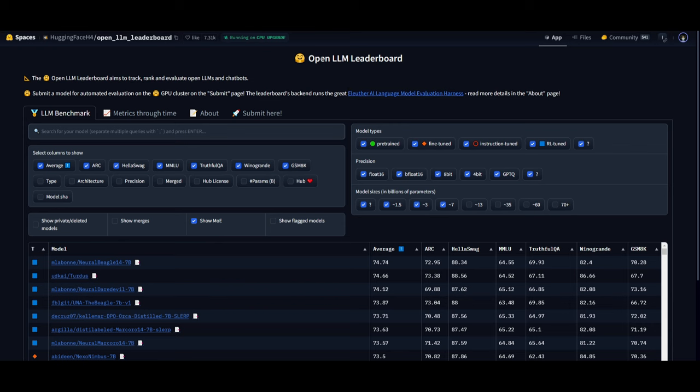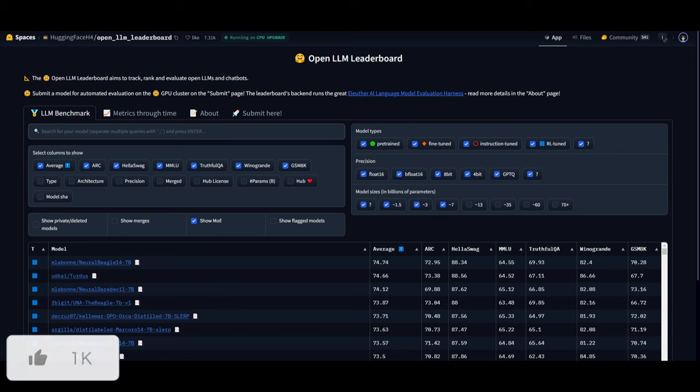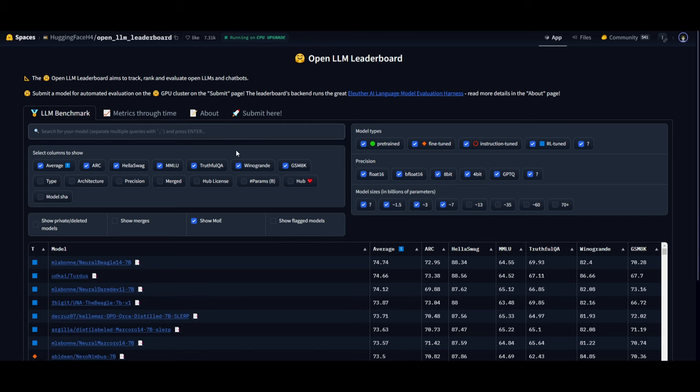It's currently ranked 10th as the best performing model in the ranks compared to other models in various different sizes, whether that's 33 billion, 35, 60, as well as 70 plus.